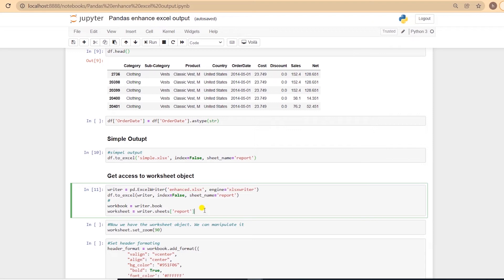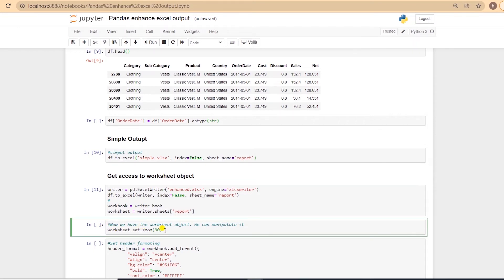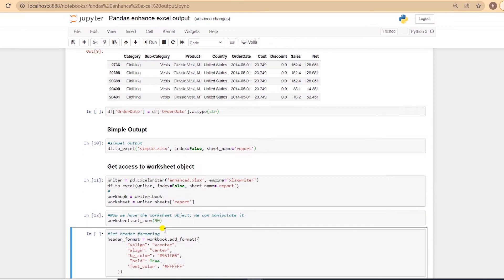By accessing the worksheet, we can easily utilize all XLSWriter's features into our output. I'll walk through a few of them to give you some idea. First, we resize the sheet by adjusting the zoom level. I'll set it to 90%.